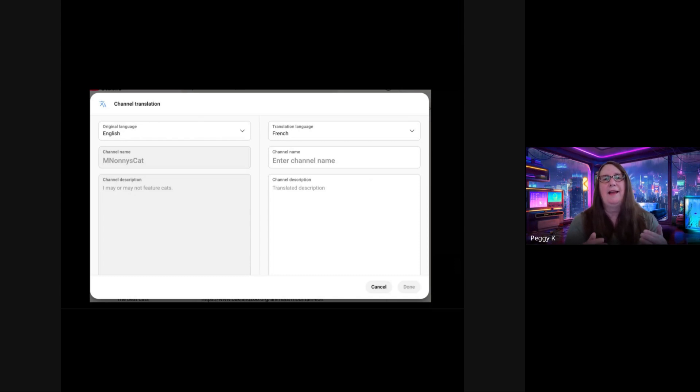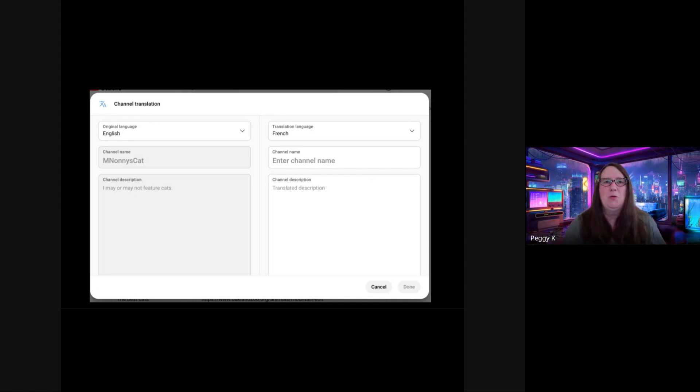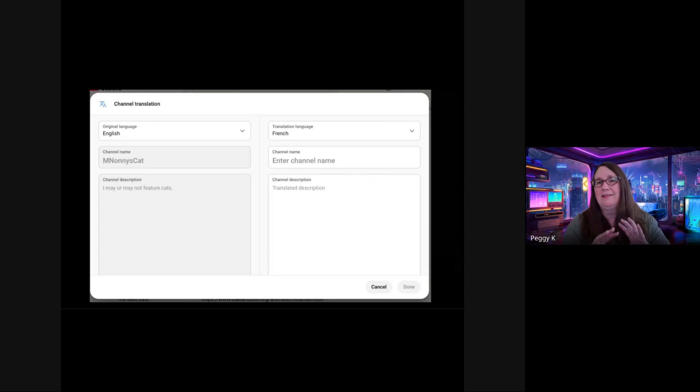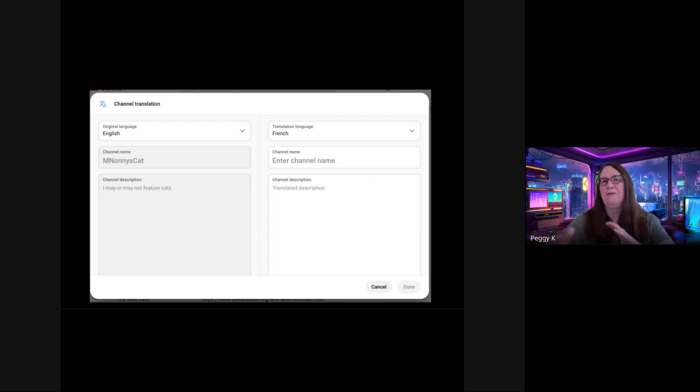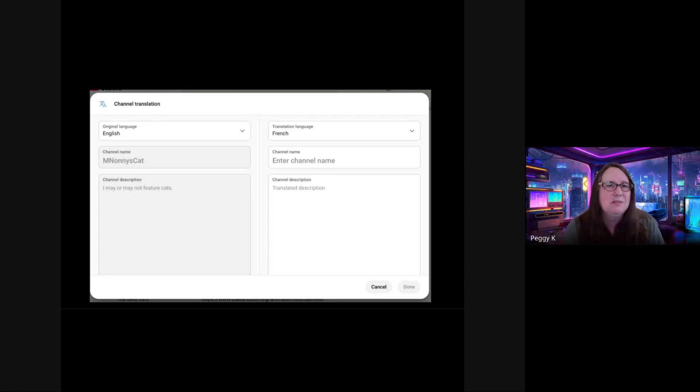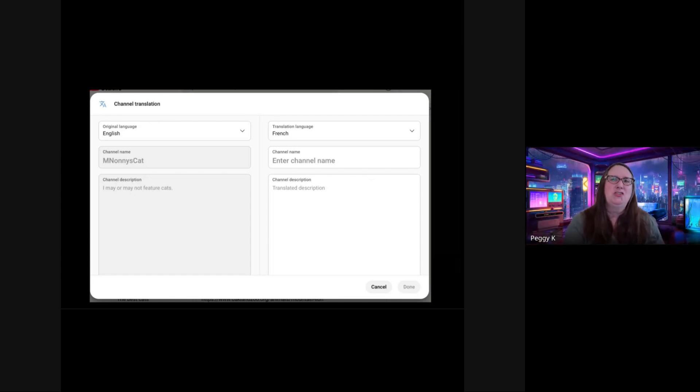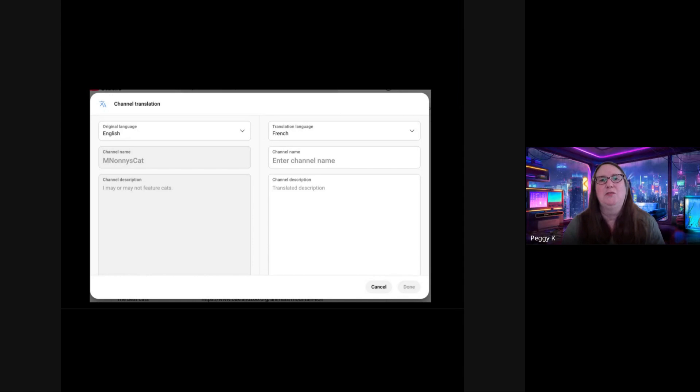And for the description and name, you can click add language and that lets you translate the name and description of your channel. It does not translate the channel handle, but it will translate the description. If you have people who speak different languages visiting your channel, you may want to do that. And if your channel is not in English, for example, you may want to translate the channel title and description into English so that English viewers can see that information as well.